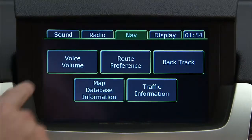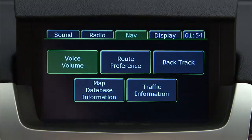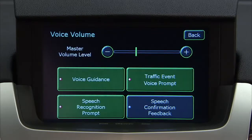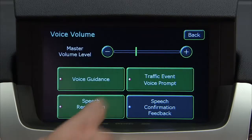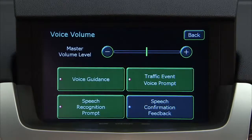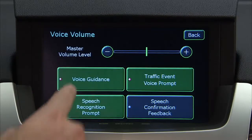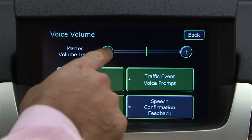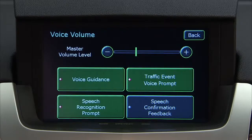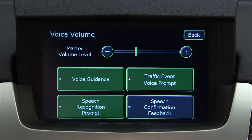Press the voice volume screen button to change the volume of the voice prompts, or to turn the voice prompts off. There are several options. Press the plus or minus screen buttons to change the volume of all voice categories.